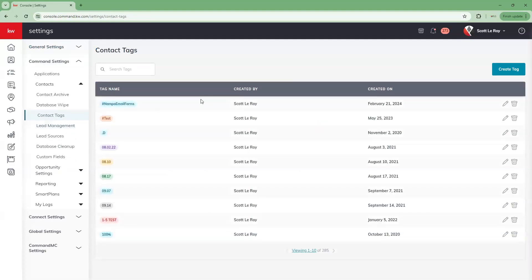When we click on that, this is going to show us all of the contact tags that are currently in our command system. If you look all the way at the bottom, it's going to show you how many you're currently viewing out of the total amount of tags. We currently have 285 tags within our system. We do have the option to search for particular tags as well.